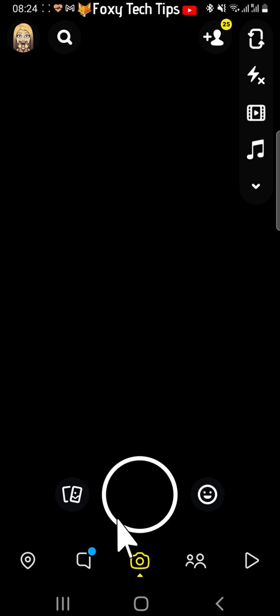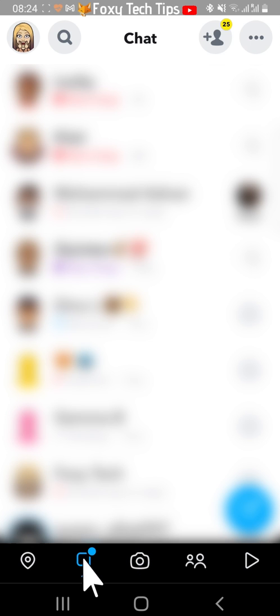To do this, first open up Snapchat and go to the chats screen. In the chats screen, hold down on the chat with the person you want to disable calls from.